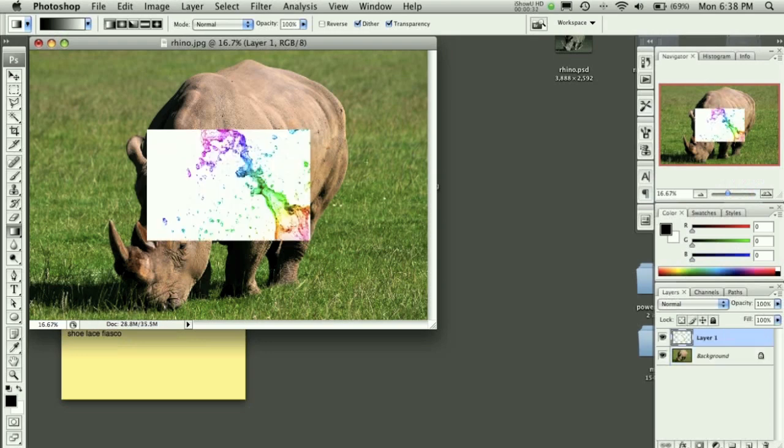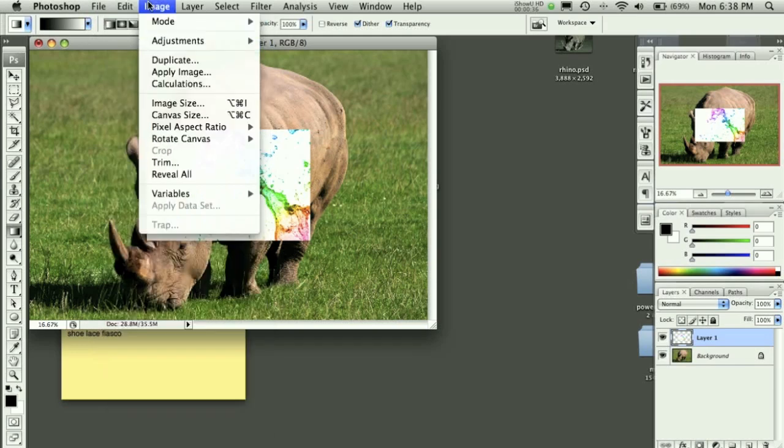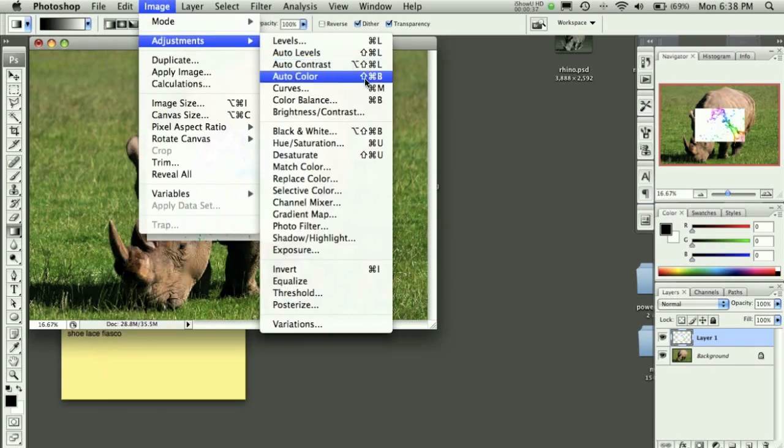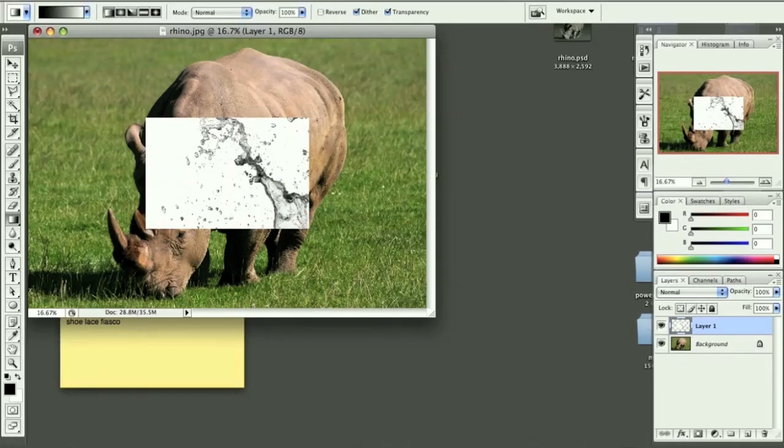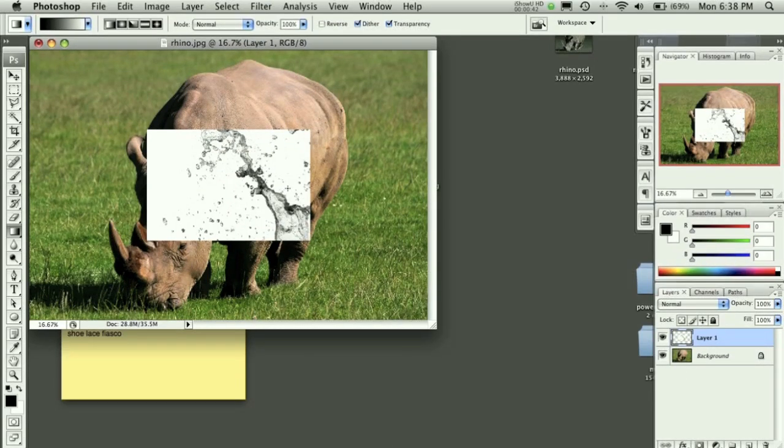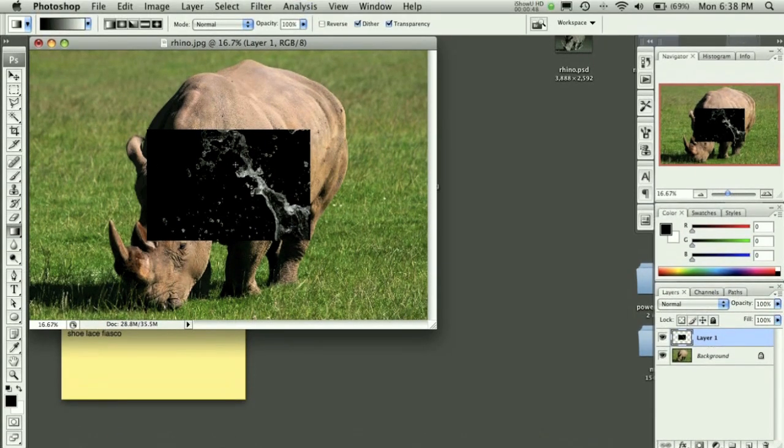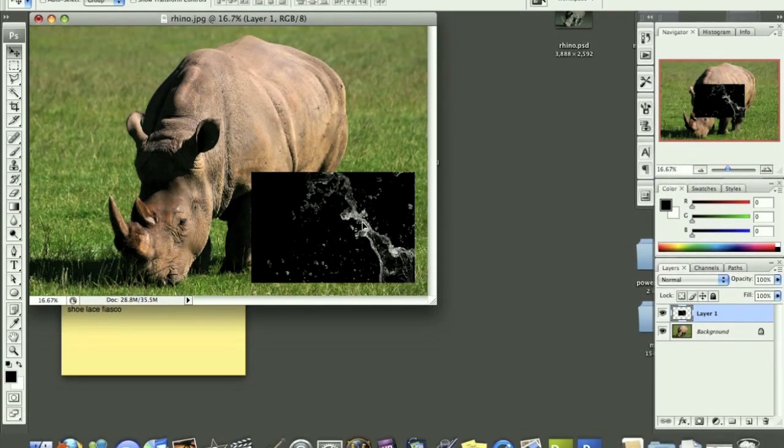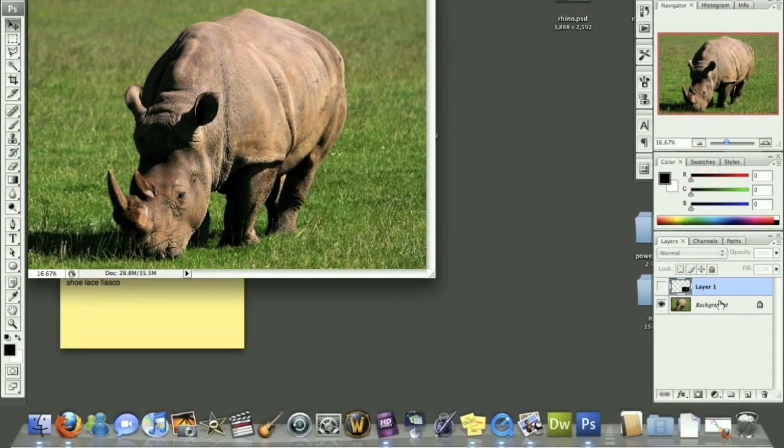I'm going to paste that into this image and go to image adjustments and desaturate that. Then I'm going to hold down control or command so that it's black and white, and we'll come back to that in a second. Let's minimize that for now.